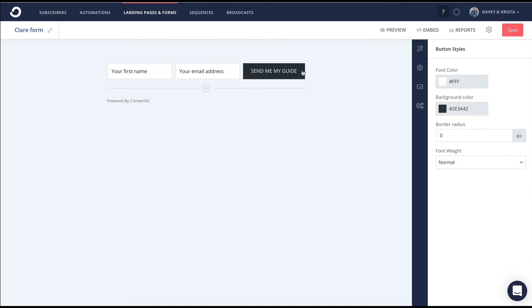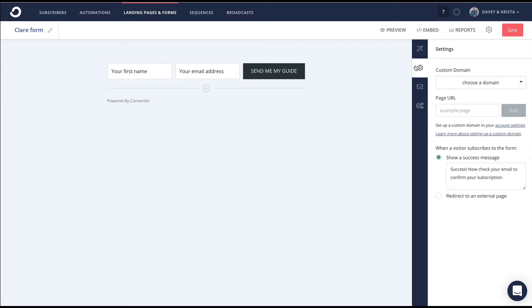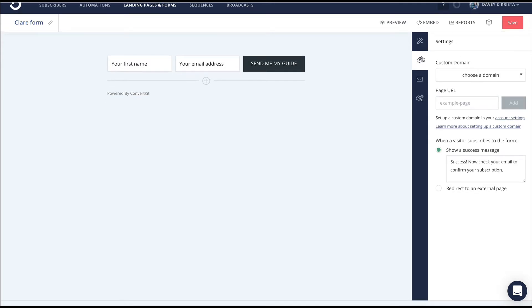Next, I'm going to go to this little gear right here and do some of the settings. I don't really touch these settings up here—those are probably something you want to do if you're doing a landing page and you want to use the landing page in ConvertKit. I do tend to play with this visitor subscribe success message.